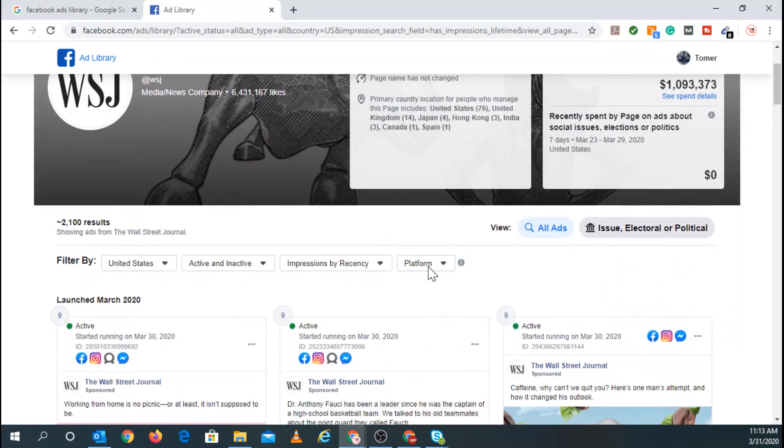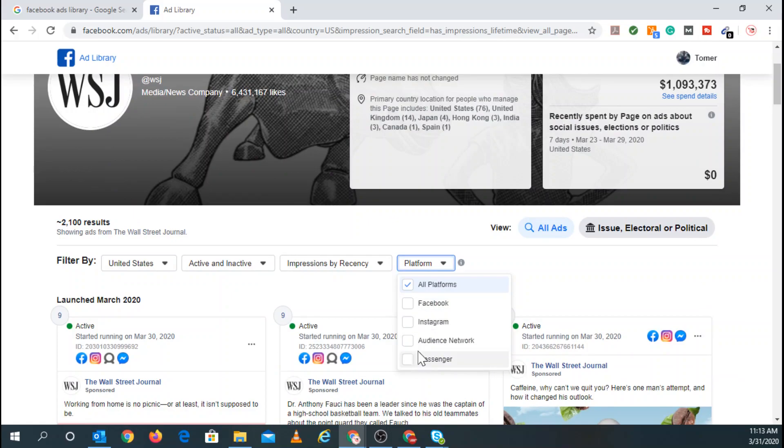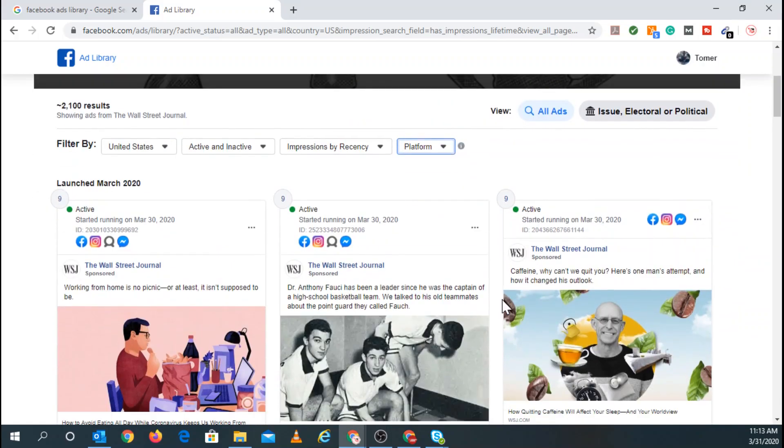And going back to this real quick, you can obviously, once again, change it to Facebook, Instagram, if you want to search, or Messenger.